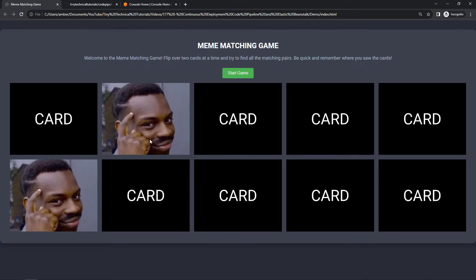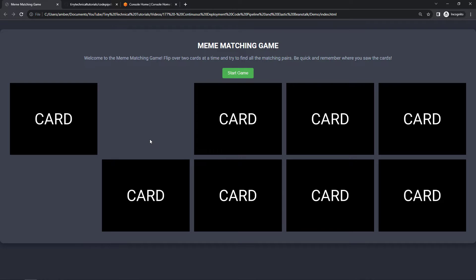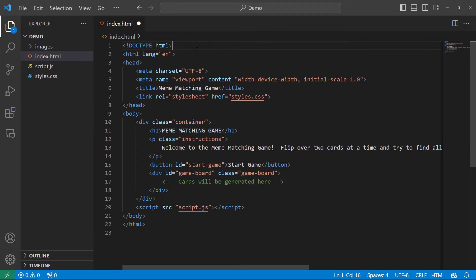There we go, that was pretty lucky. Once you find the match it'll be cleared from the board and the idea is that you want to clear out all of the cards. Now this is just running locally right now on my hard drive.